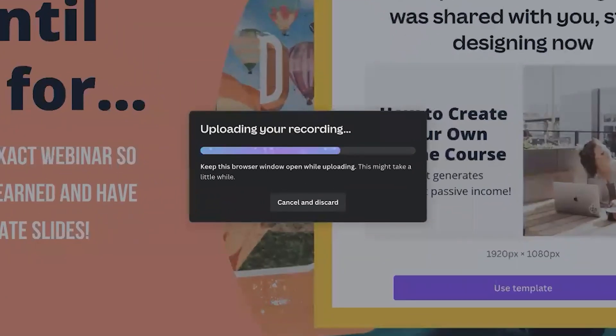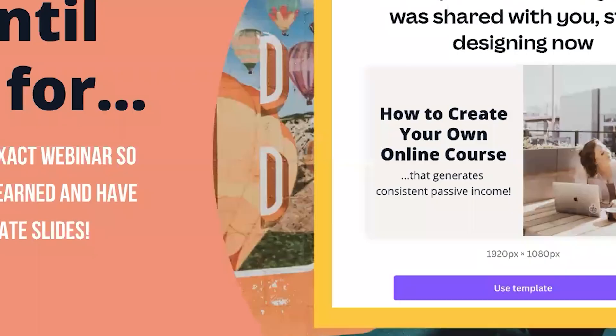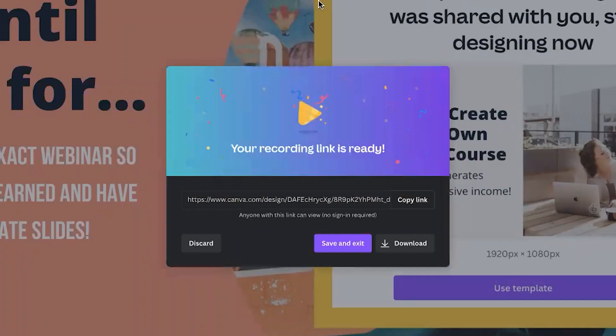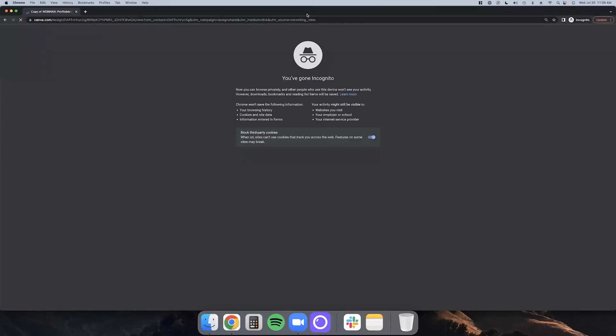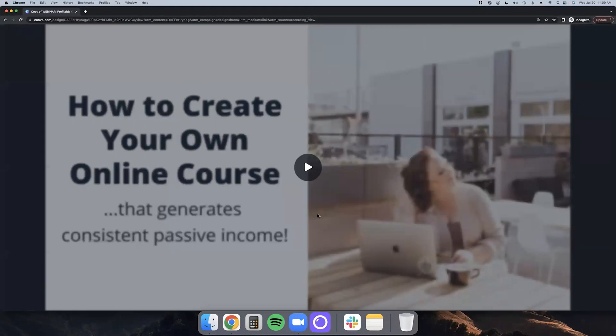So it'll say uploading your recording, keep this browser window open while uploading. This might take a little while. All right. It didn't take that long at all. And then it says your recording link is ready. So it gives you your own link. Look at that. There we go.